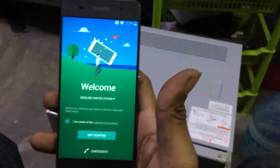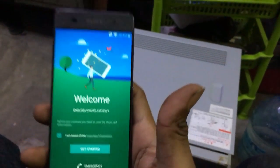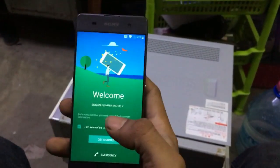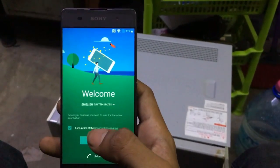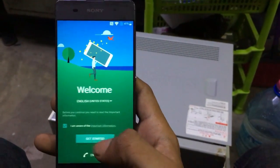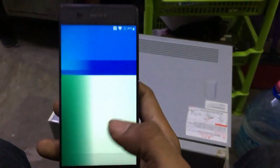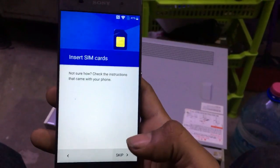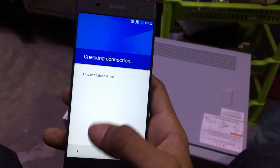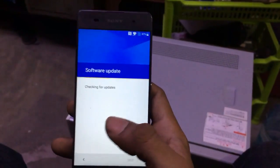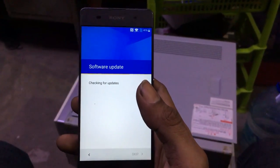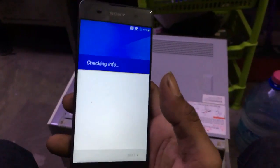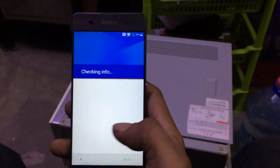Hello guys, today we are going to unlock a Sony FRP device. I am going to tell you how to unlock the FRP device on Sony. I think every phone can use this method — Sony, Samsung, any phone — you can do this method.